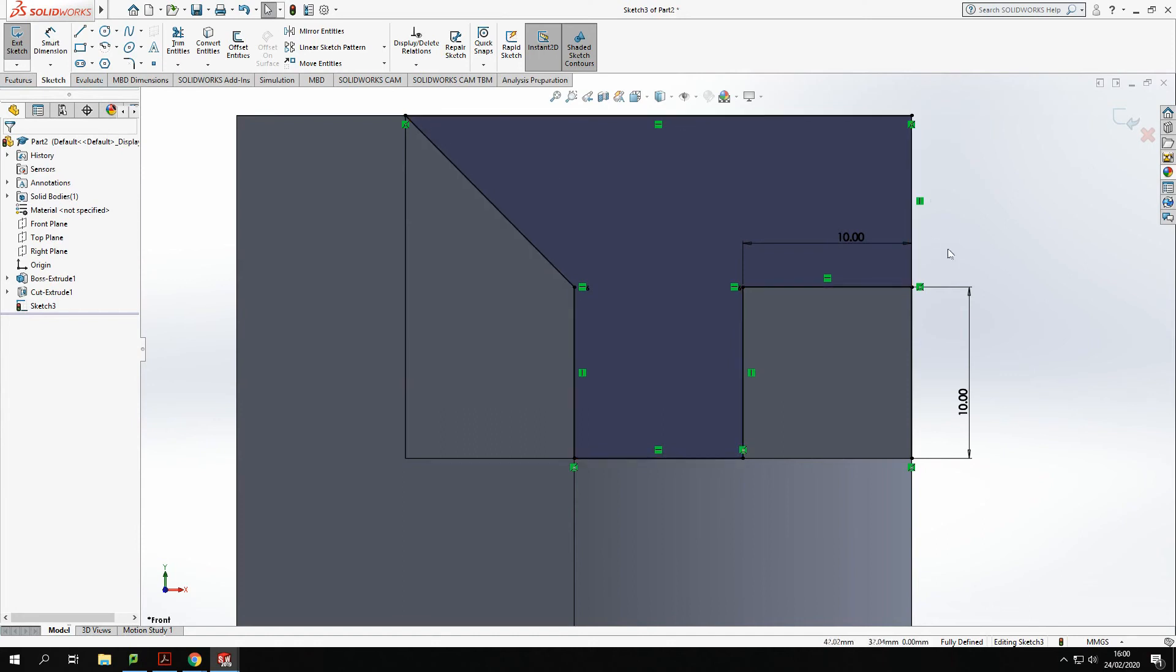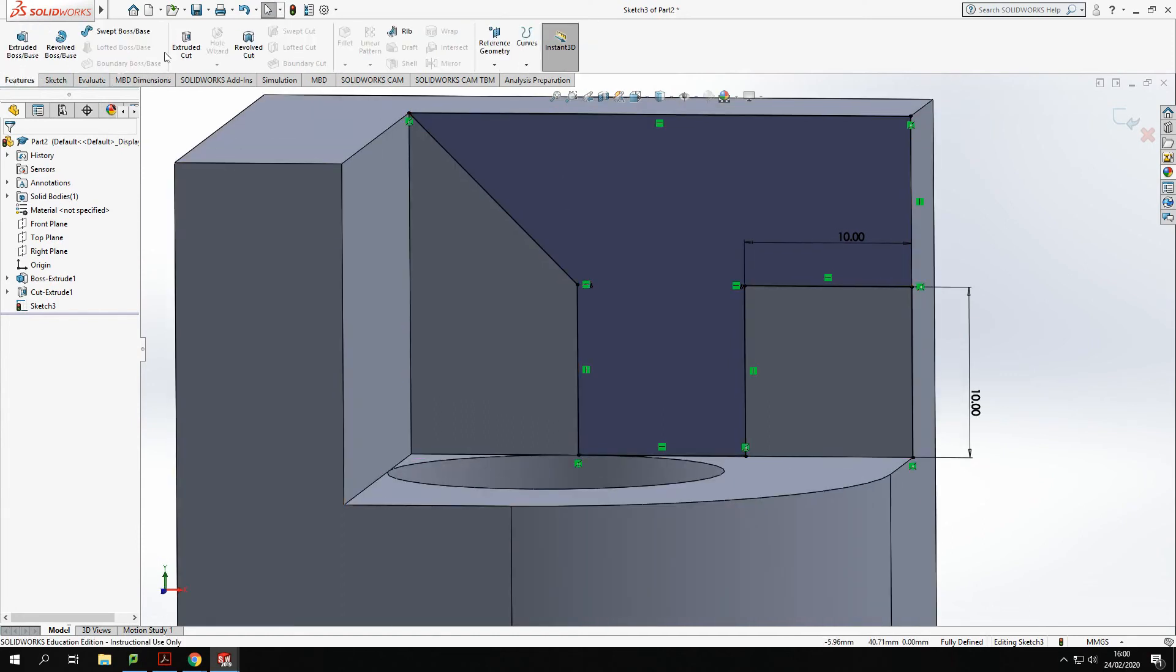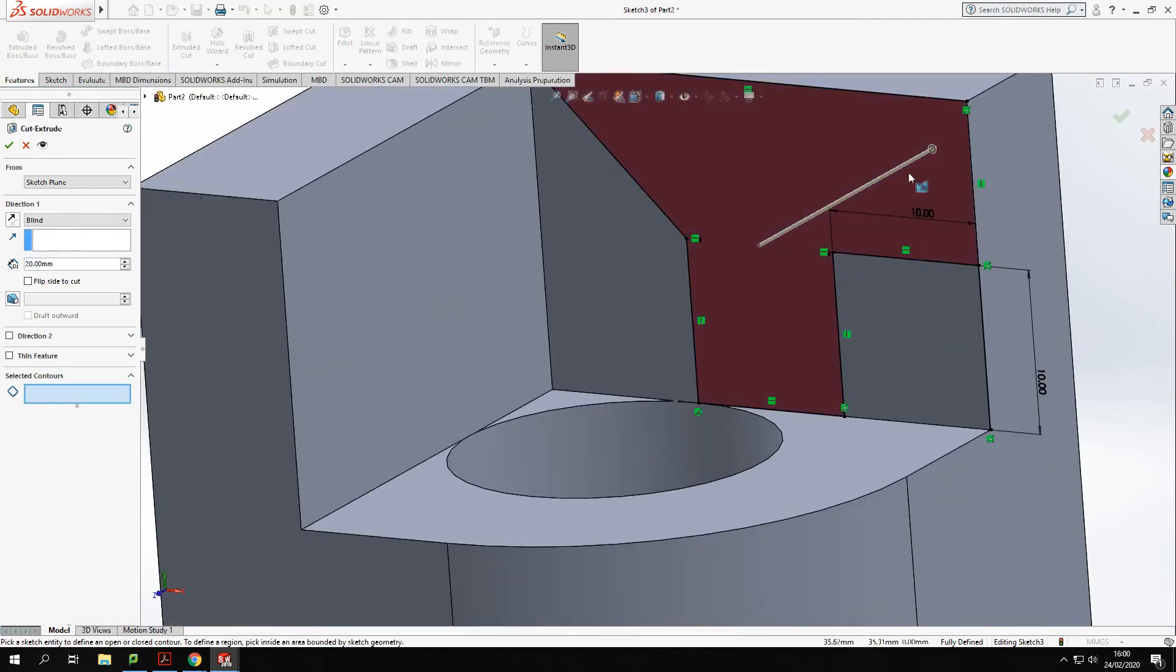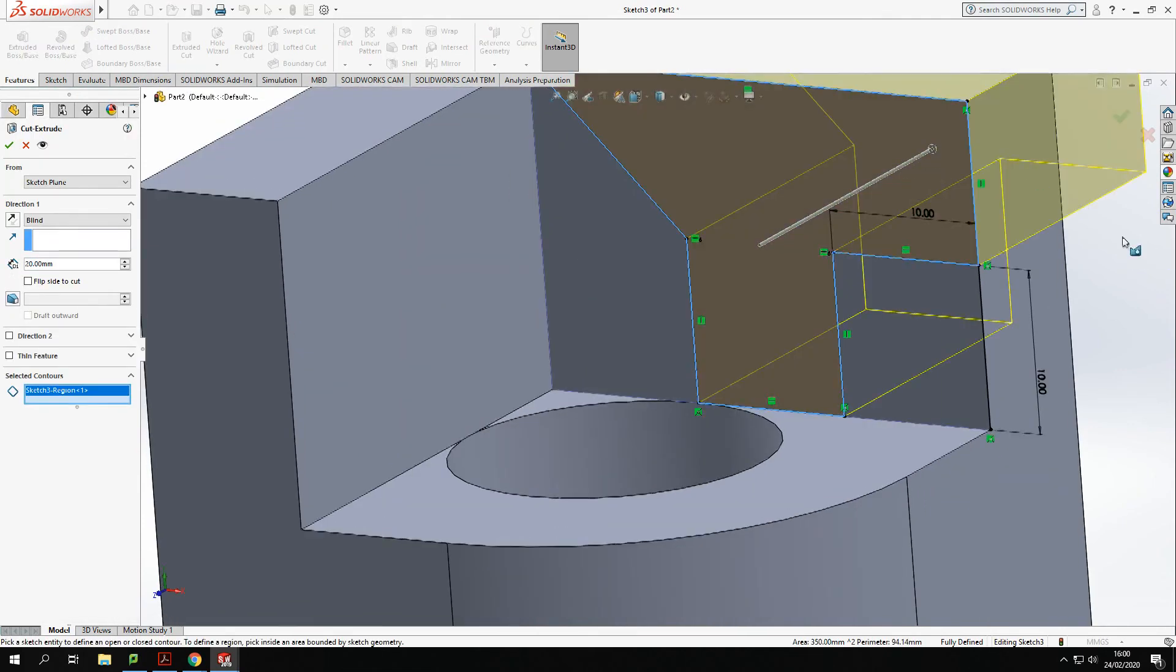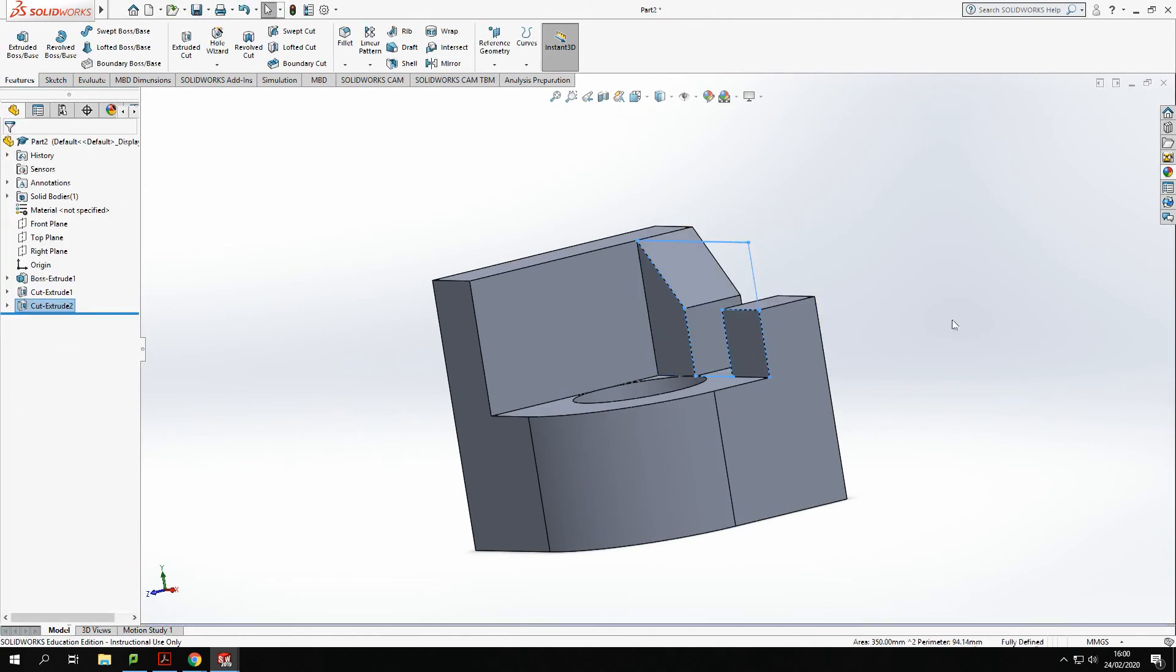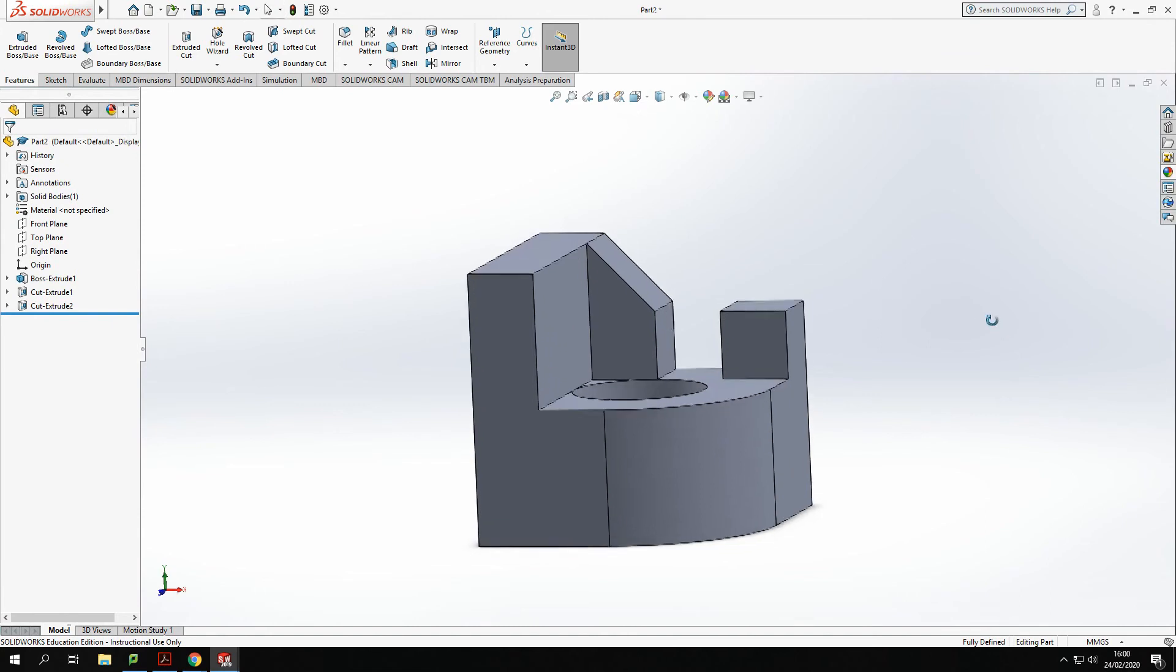Close this off. From that I should be able to go to features, extrude, and remove that shape from the material there. Take that and that material is gone.